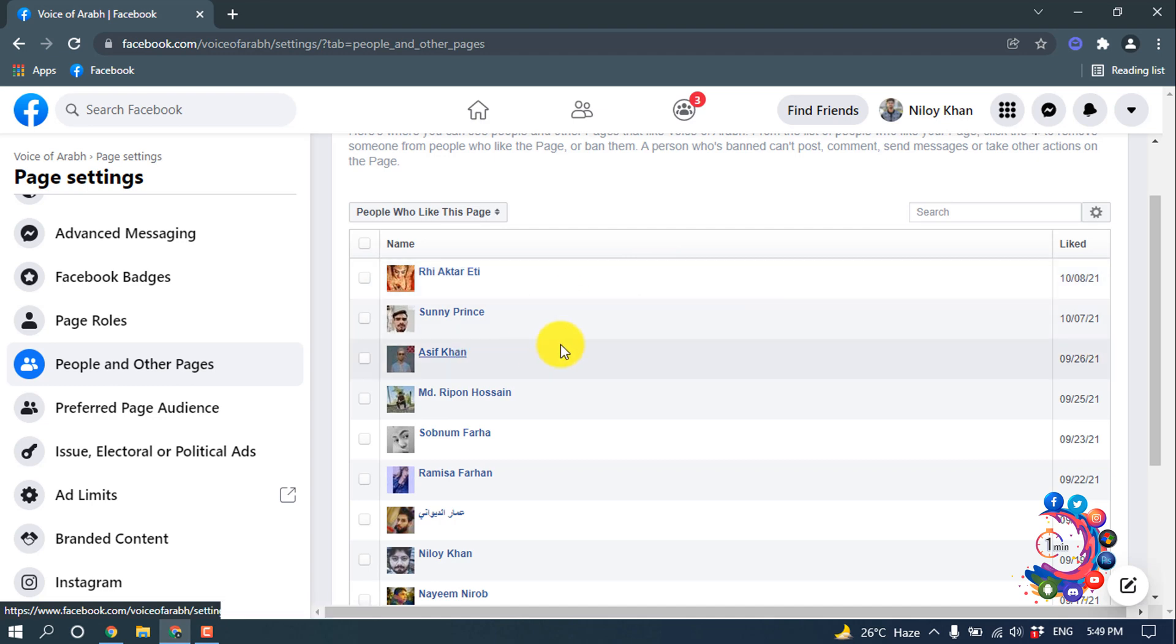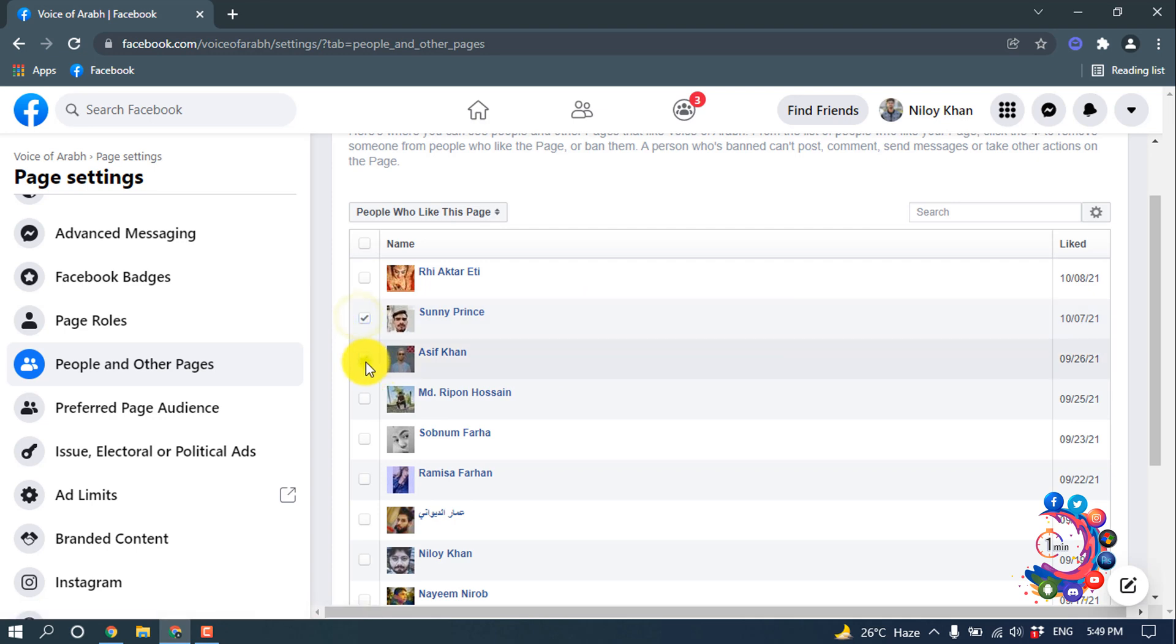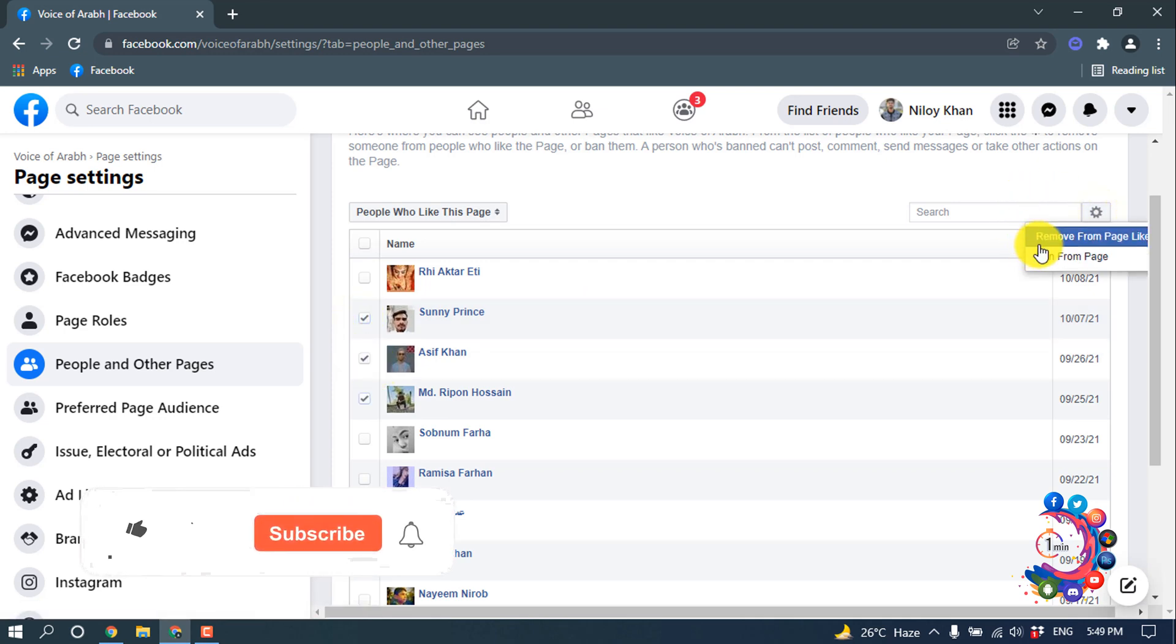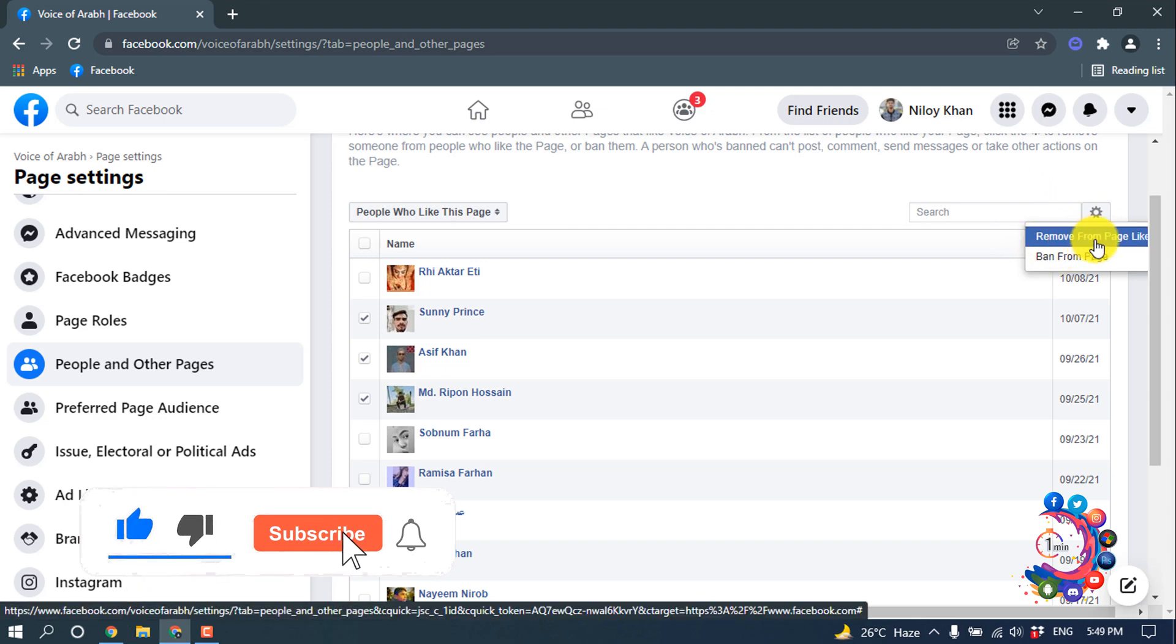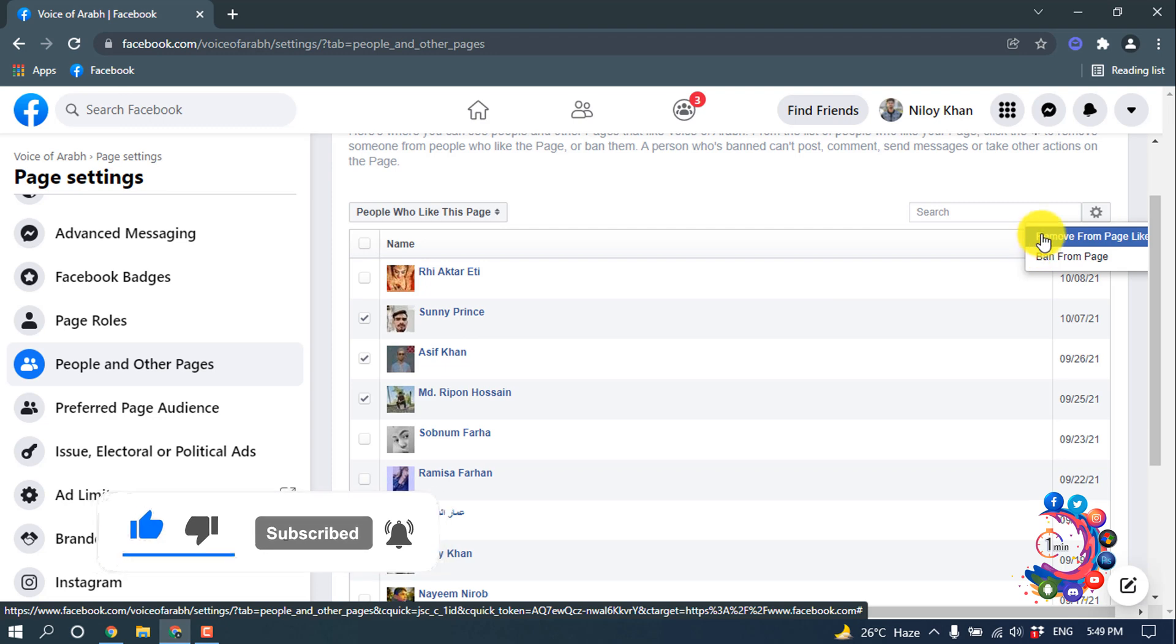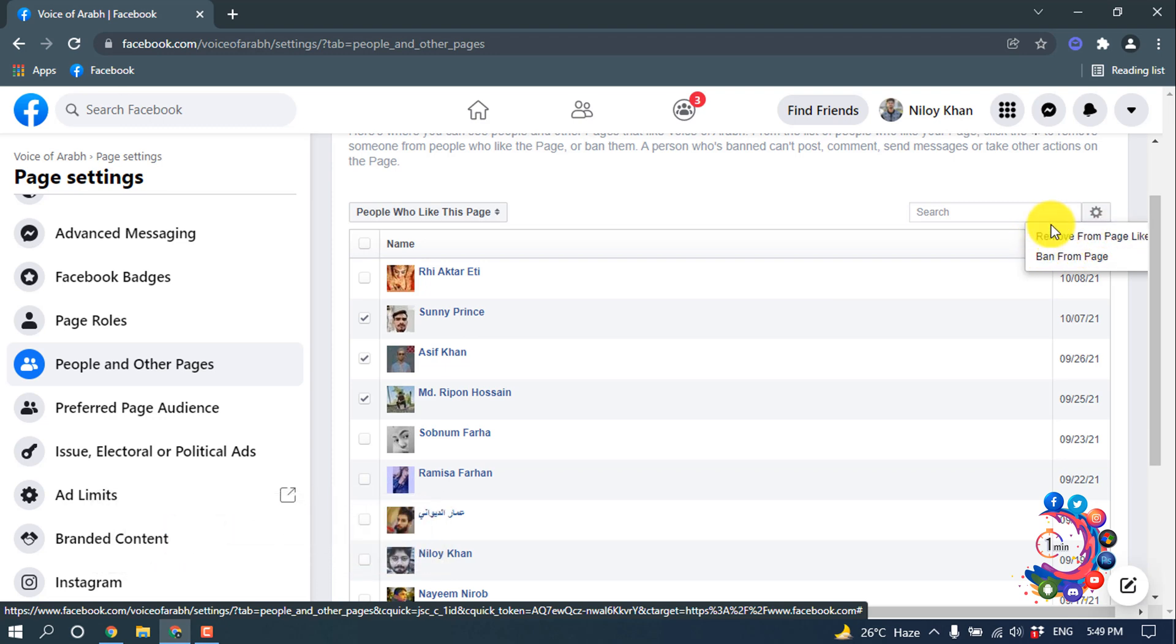So if I want to block someone, we can select them and after that you have to click on this settings icon. From here you can remove this person from this page. Remove from Page Like.